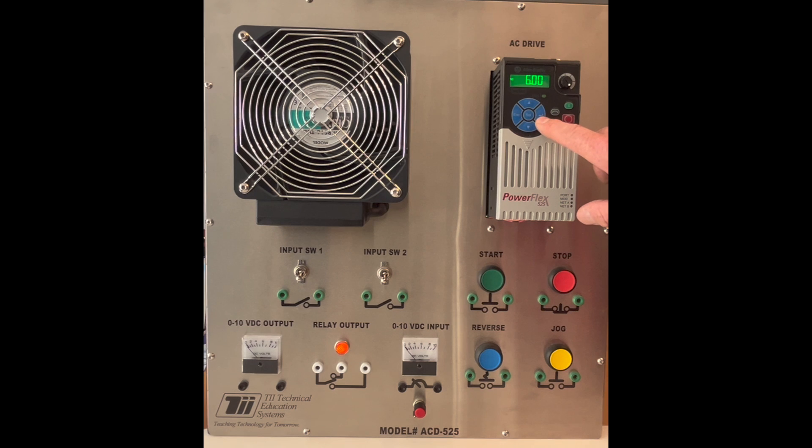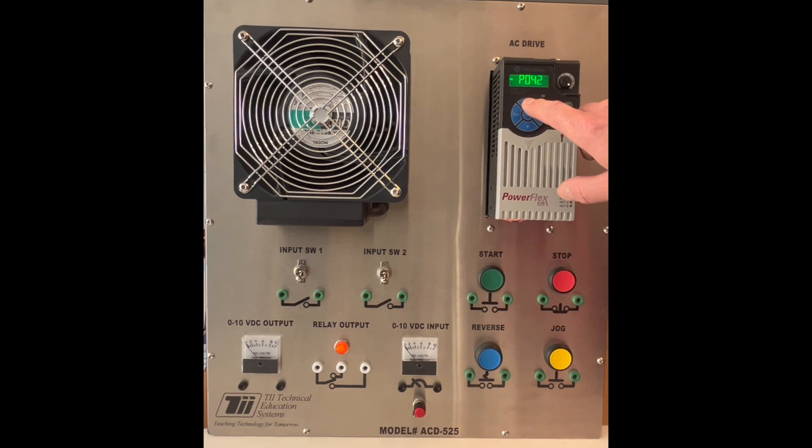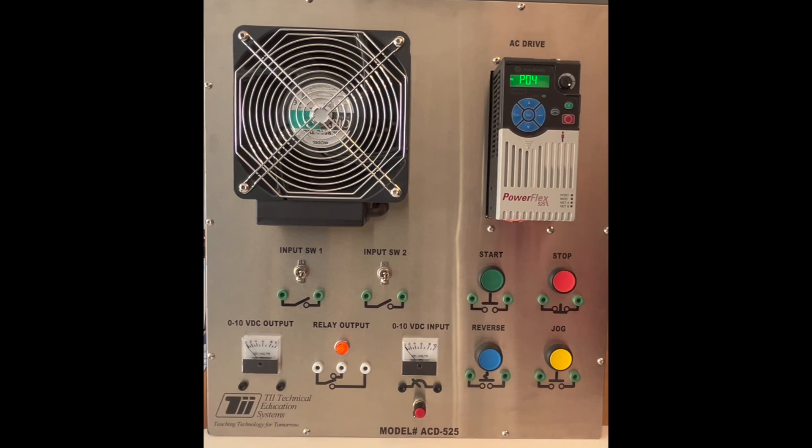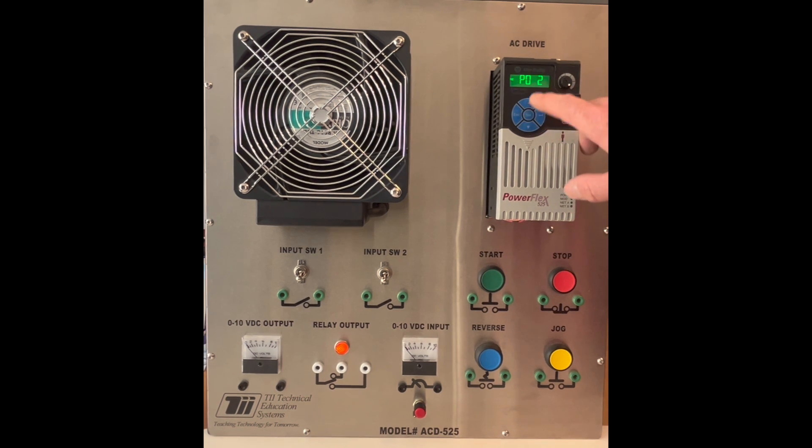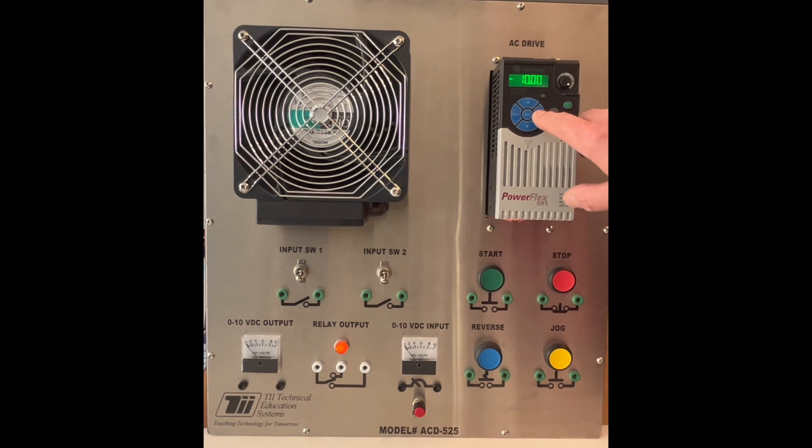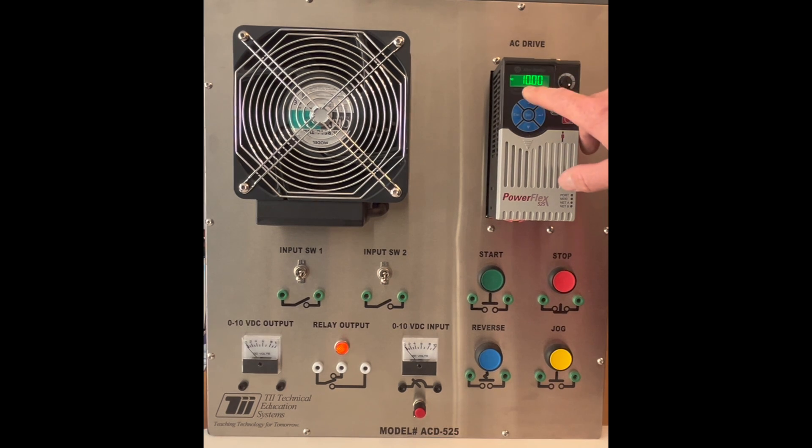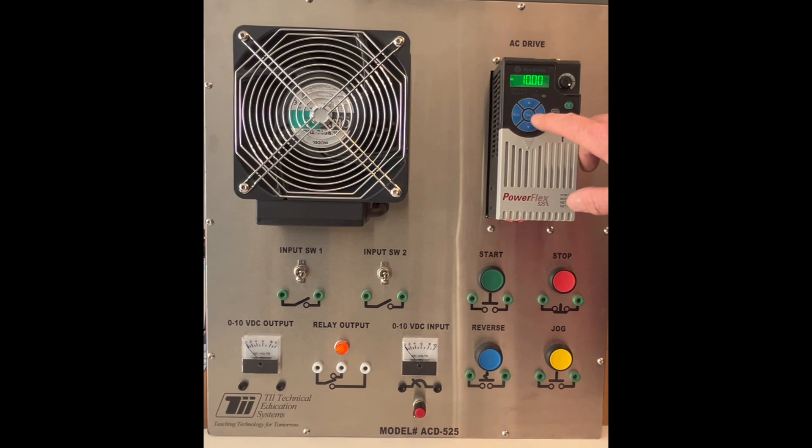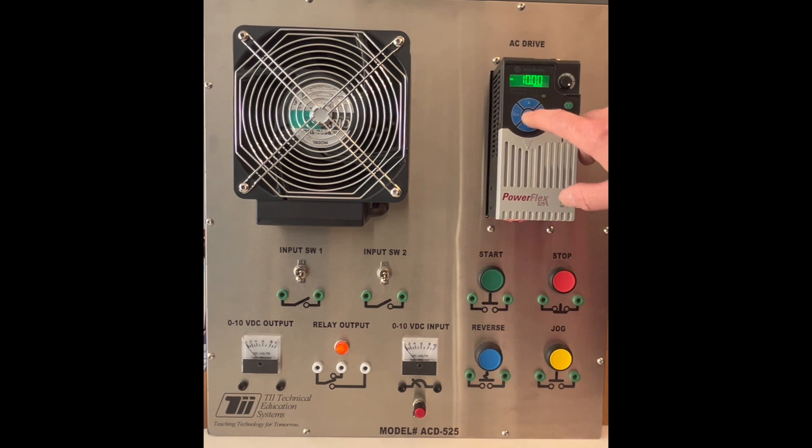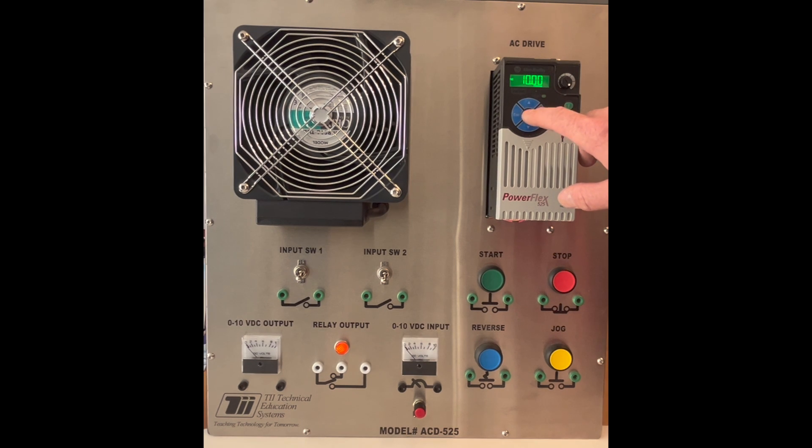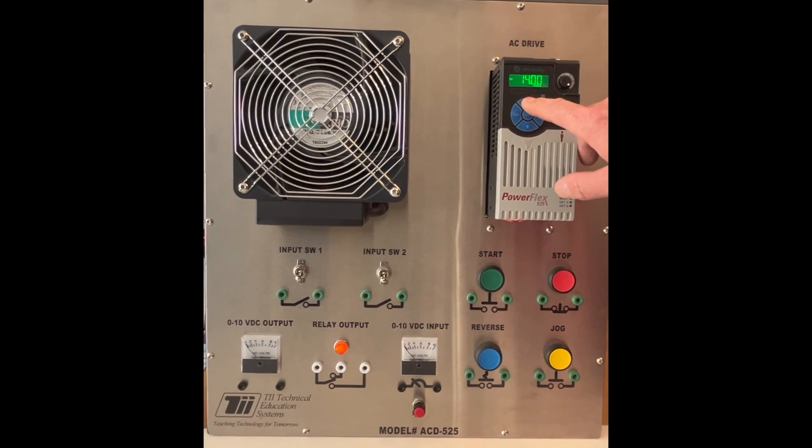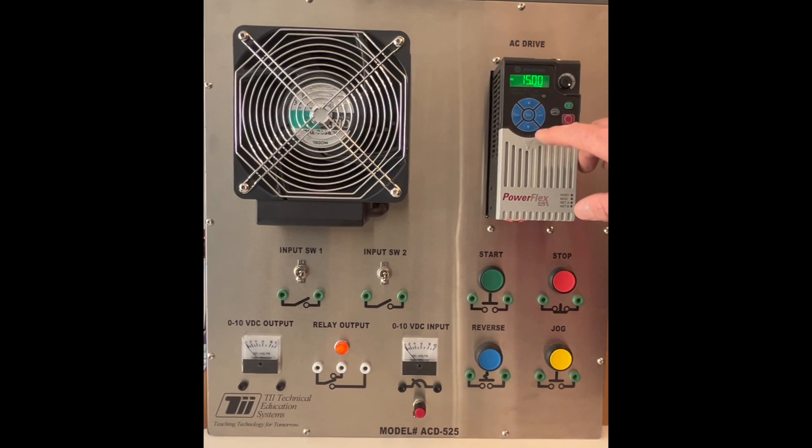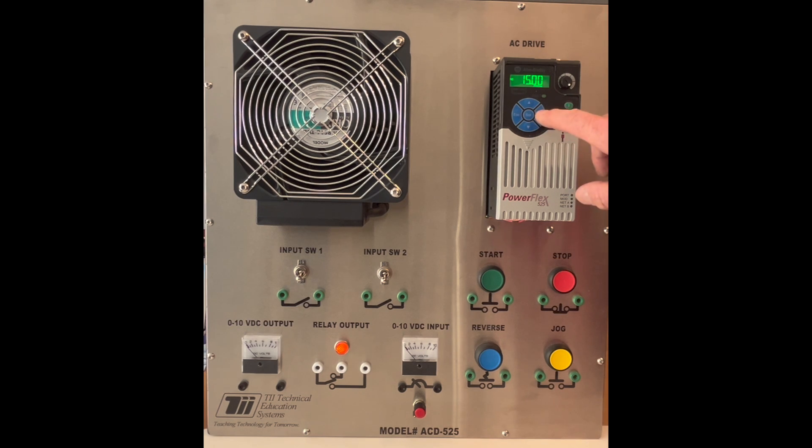Now I can set the deceleration time. So I'm going to hit the select button here to enter into this. Oops, I'm going to hit the enter key again. This acceleration time is set to 10 seconds so let's go ahead and enter into this. We'll select over and we're going to change this to 15. So now I have changed both the acceleration and the deceleration time. So I'll enter here.